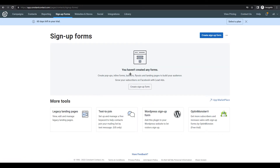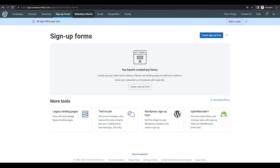The fourth option is Sign Up Forms. You can create pop-ups, inline forms, banners, fly-outs, and landing pages to build your audience and grow your subscribers. You can also run Facebook lead ads, create sign-up forms, landing pages, and text-to-join options — all from within Constant Contact.